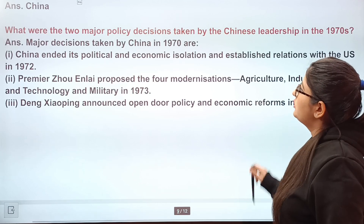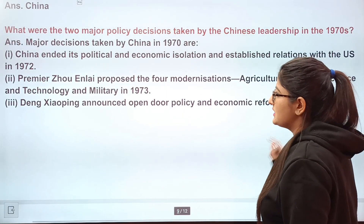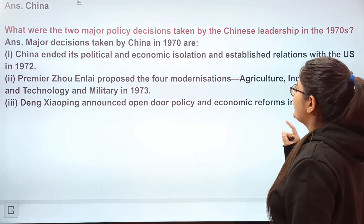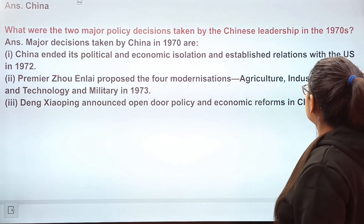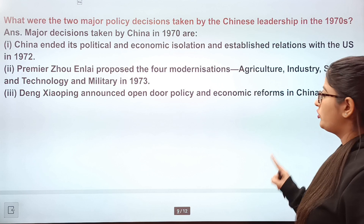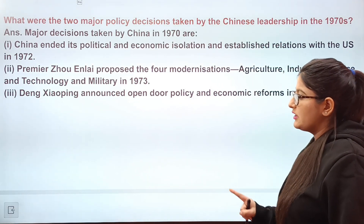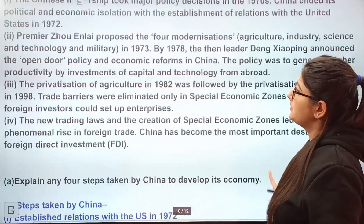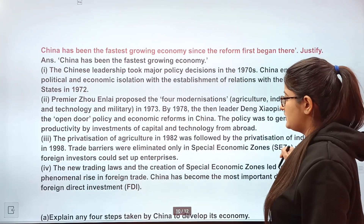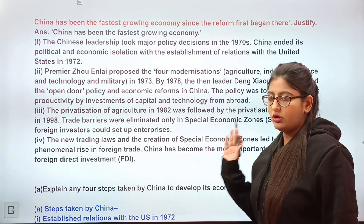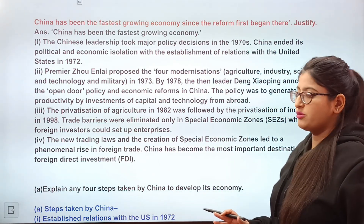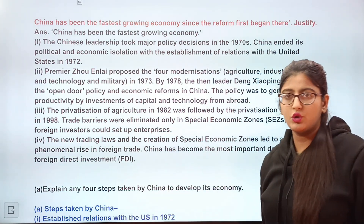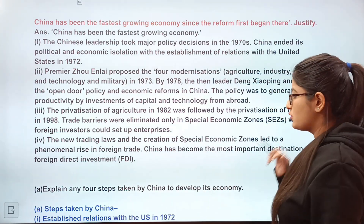China attacked India in 1962. China has become the most important destination for FDI. The two major policy decisions taken by Chinese leadership in the 1970s were: ending political and economic isolation and establishing trade relations with the rest of the world, and Premier Zhou Enlai's four modernization techniques. After that, Deng Xiaoping announced the open door policy. China has been the fastest growing economy since its 1978 reforms — this question has been asked many times in previous years, so I have placed the answer in the description box.